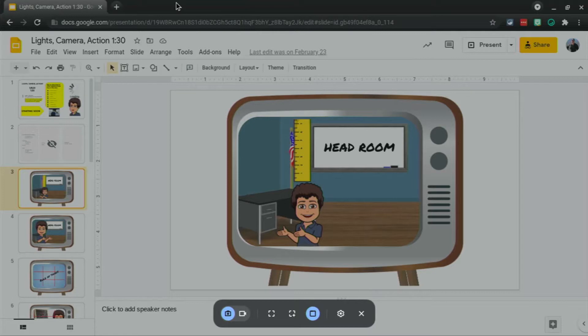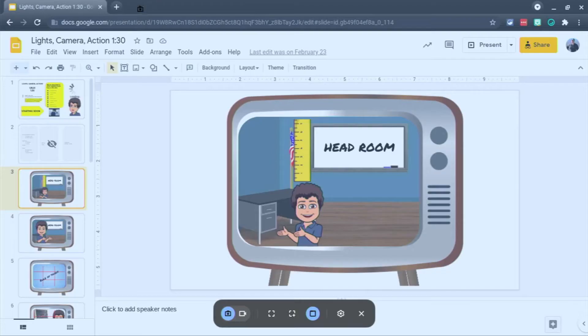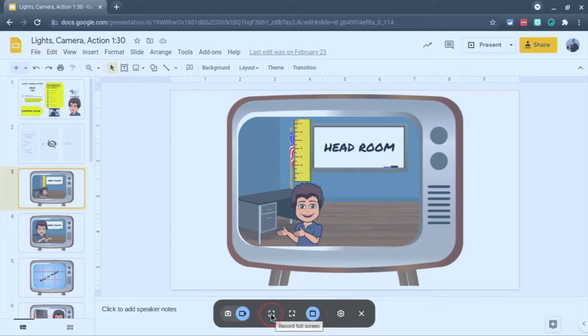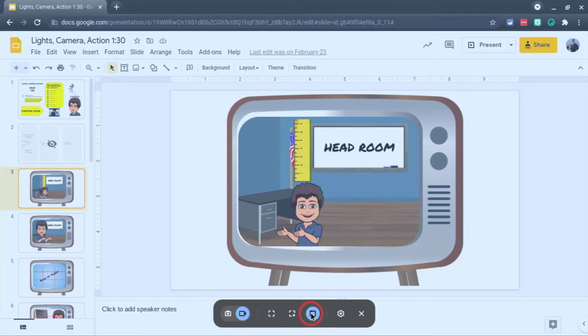By default, it's just going to take a screenshot. Let's head down here and slide that over to video. And we have the options down here at the bottom to record full screen, part of the screen, or to have it just hang with the window.